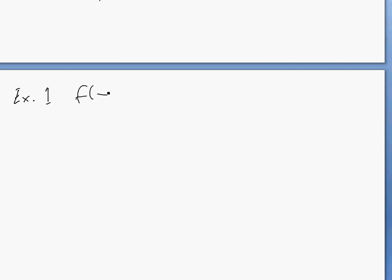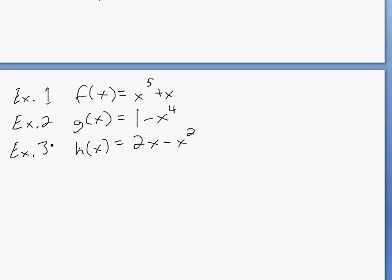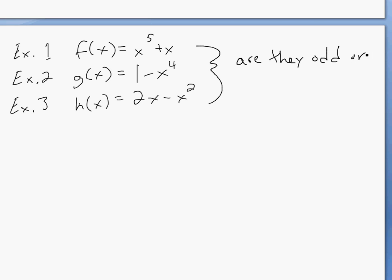Now we'll look at which of these equations are going to be odd or even. We'll look at three examples. Example 1: f of x equals x to the 5th plus x. Example 2: g of x equals 1 minus x to the 4th. Example 3: h of x equals 2x minus x squared. We'll try to find out if they're odd or even.